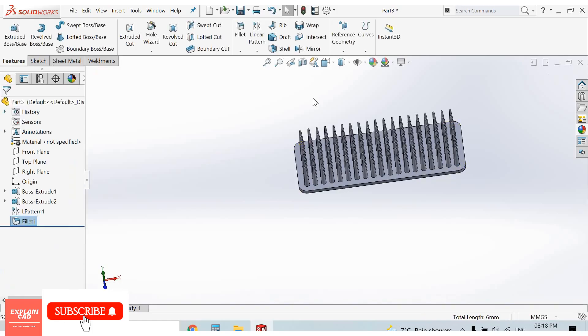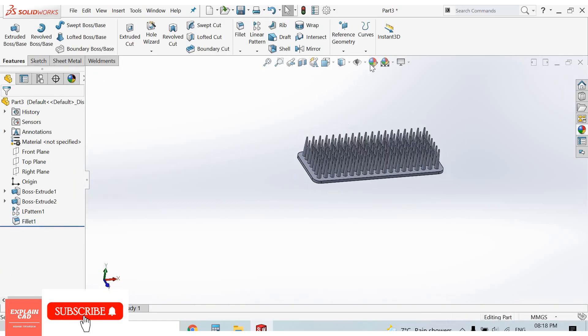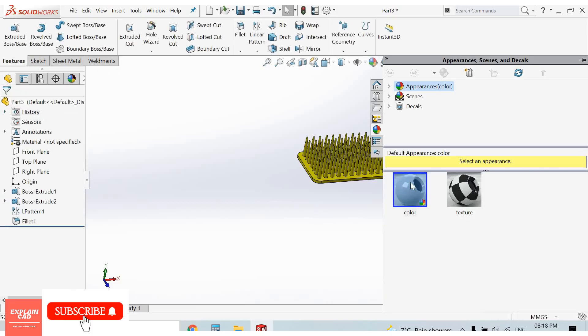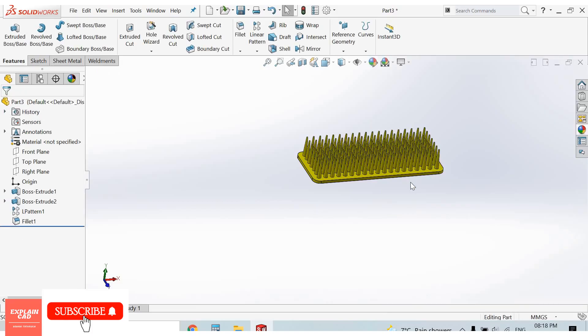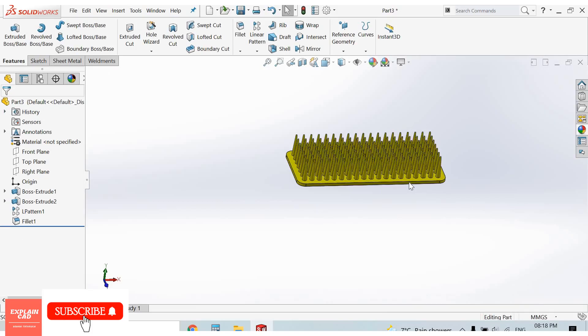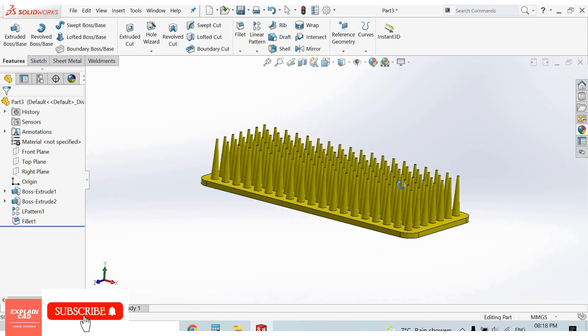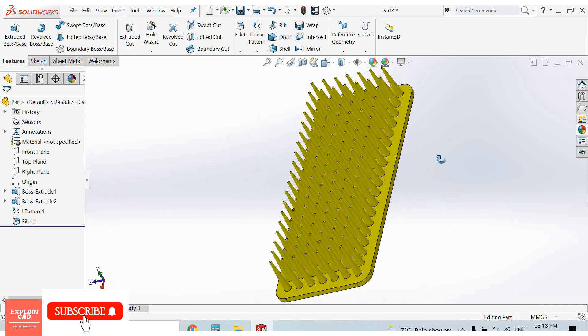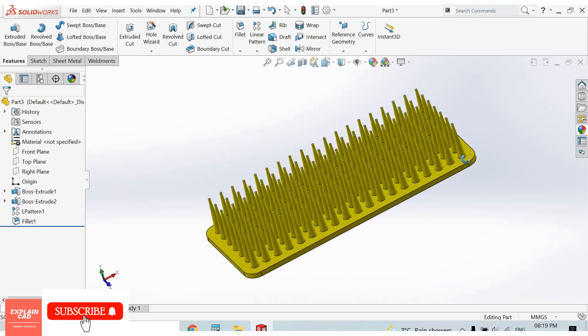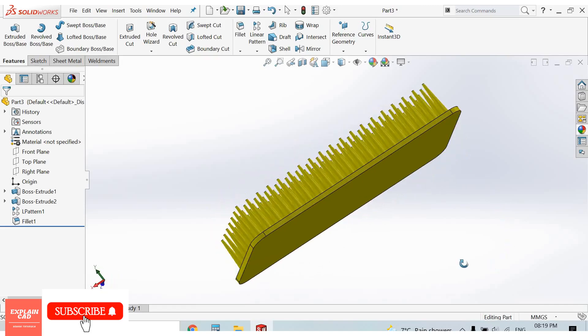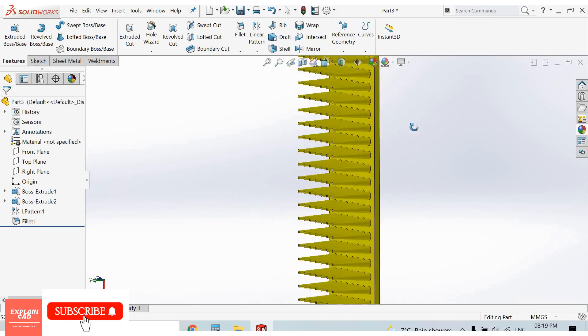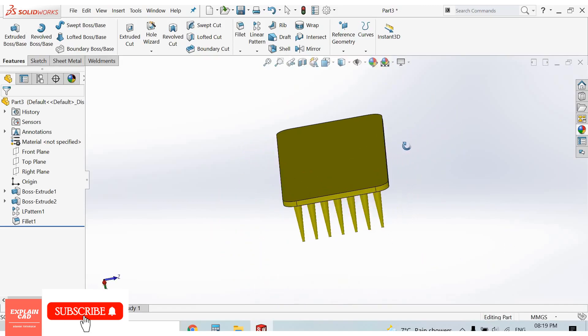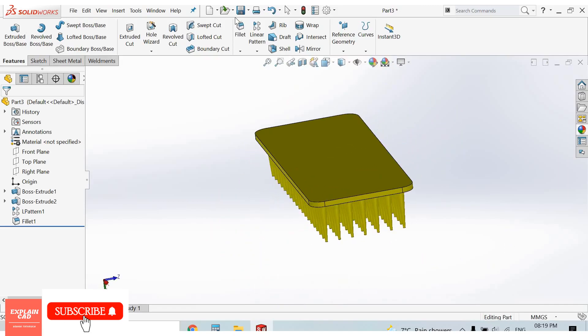Now give it some color appearance, yellow color. Isometric view. Our brush is completed. Thanks for watching, please subscribe.